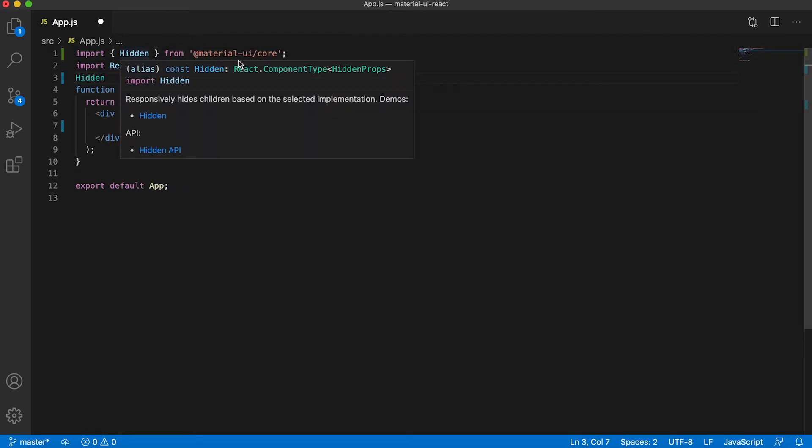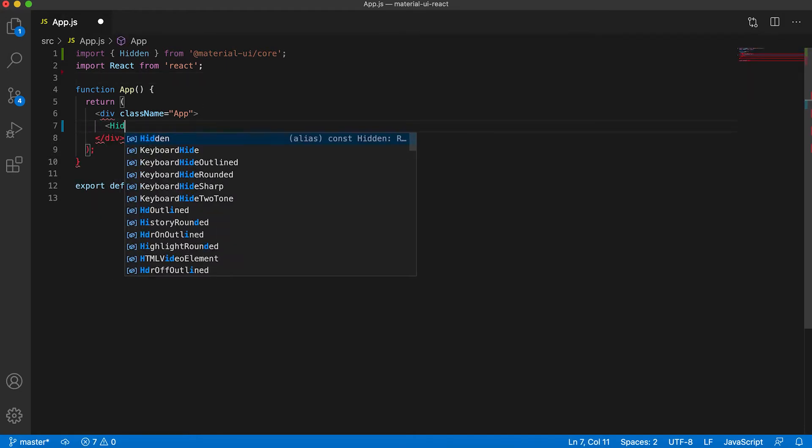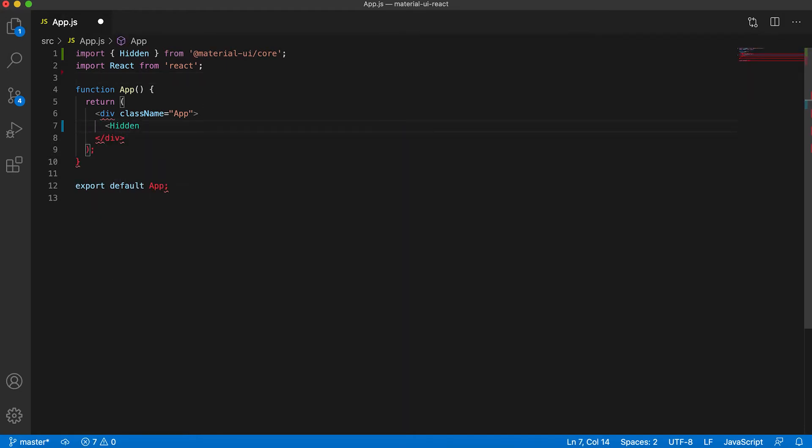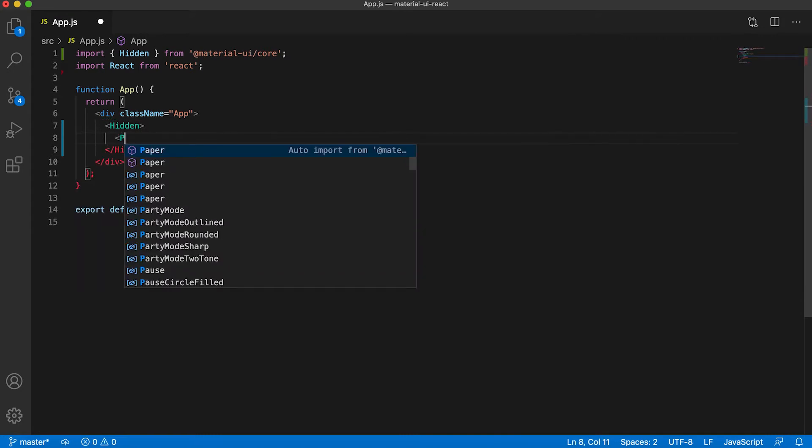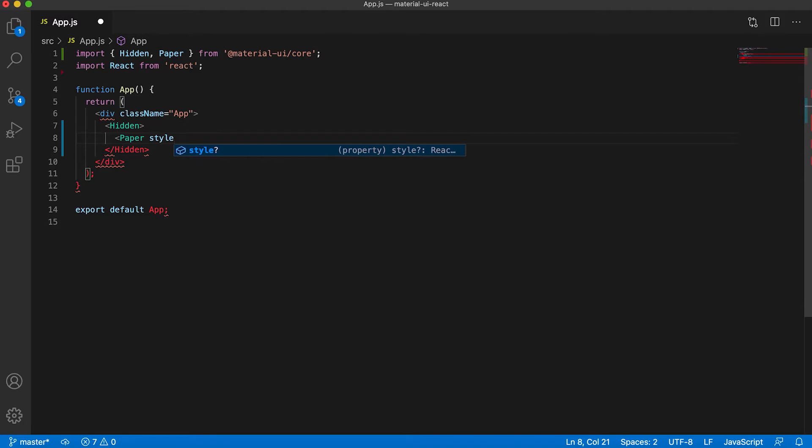It will import from Material-UI Core, just defined here, and we can use it in our app. Let me use one Paper component here with style equal to...